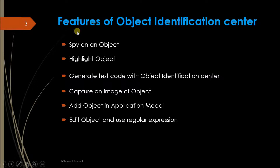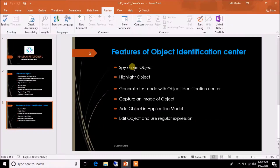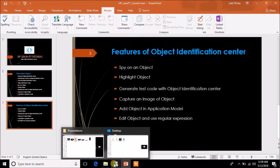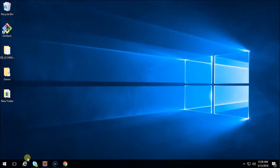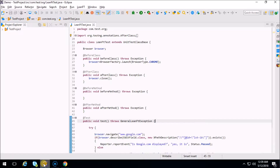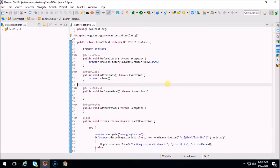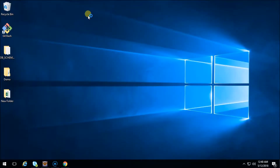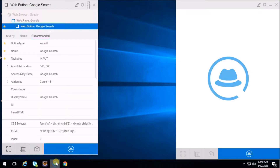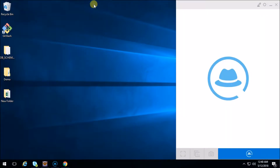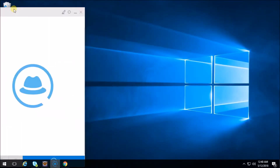So let's see the object identification center. For that I need to open Eclipse, so let me open Eclipse here. Okay, this is my Eclipse. And how we can launch the object identification center - you can see here the icon like a black hat. If you navigate your mouse on that particular icon you can see it says 'object identification center'. Just click on it and this is our object identification center.